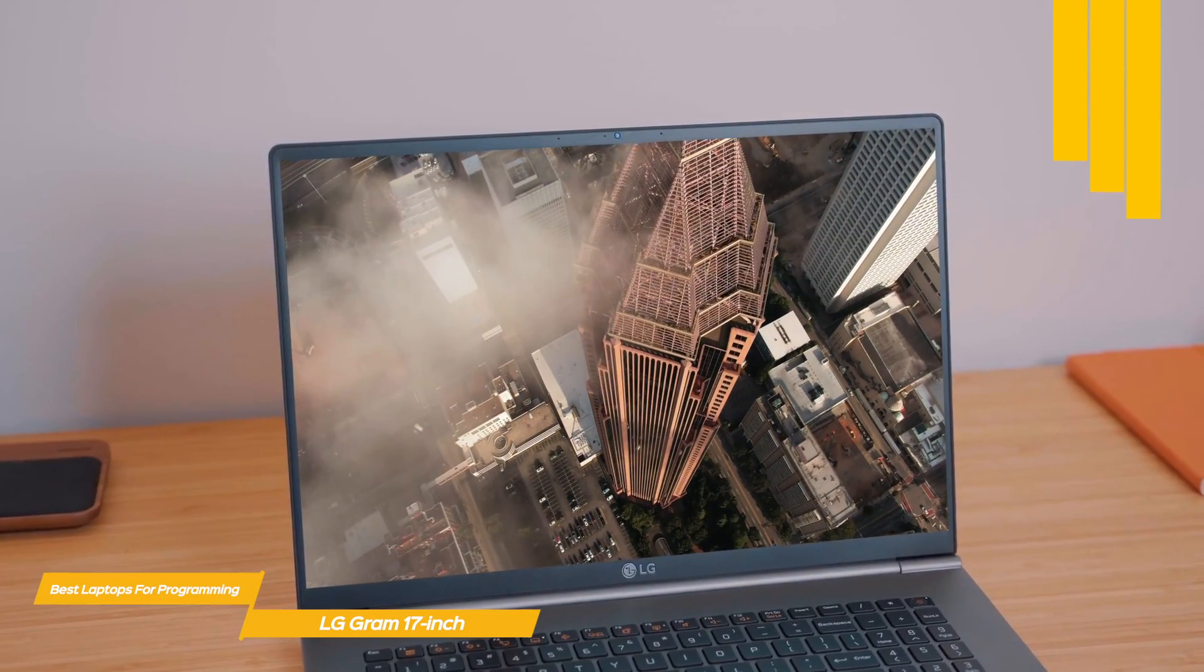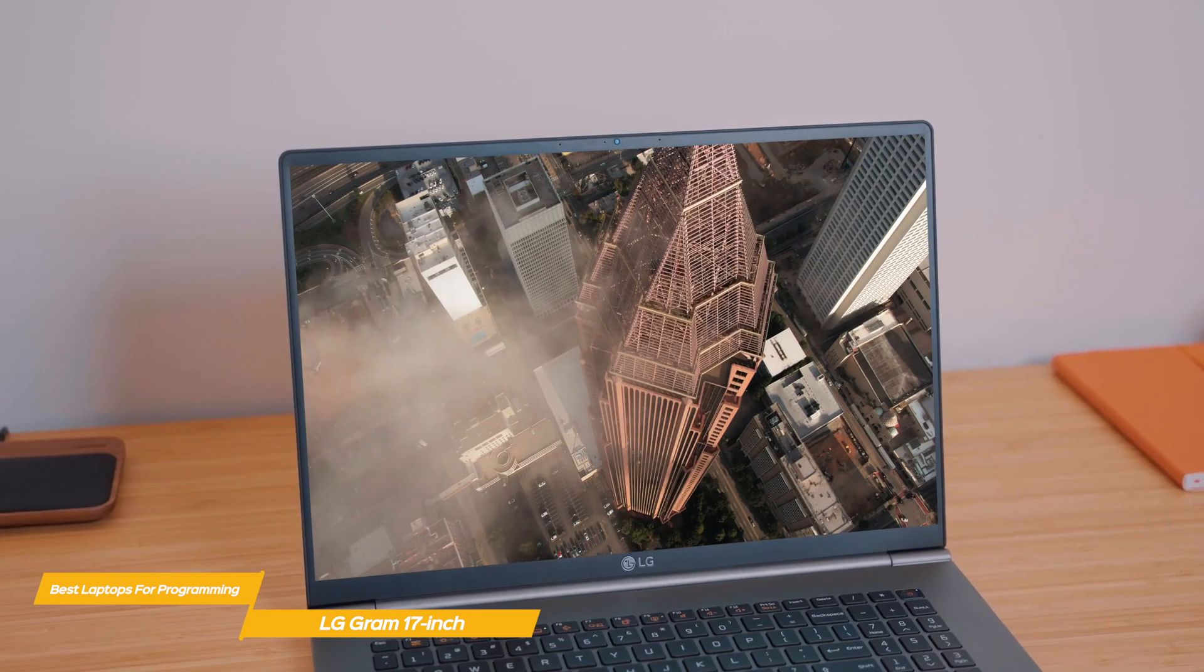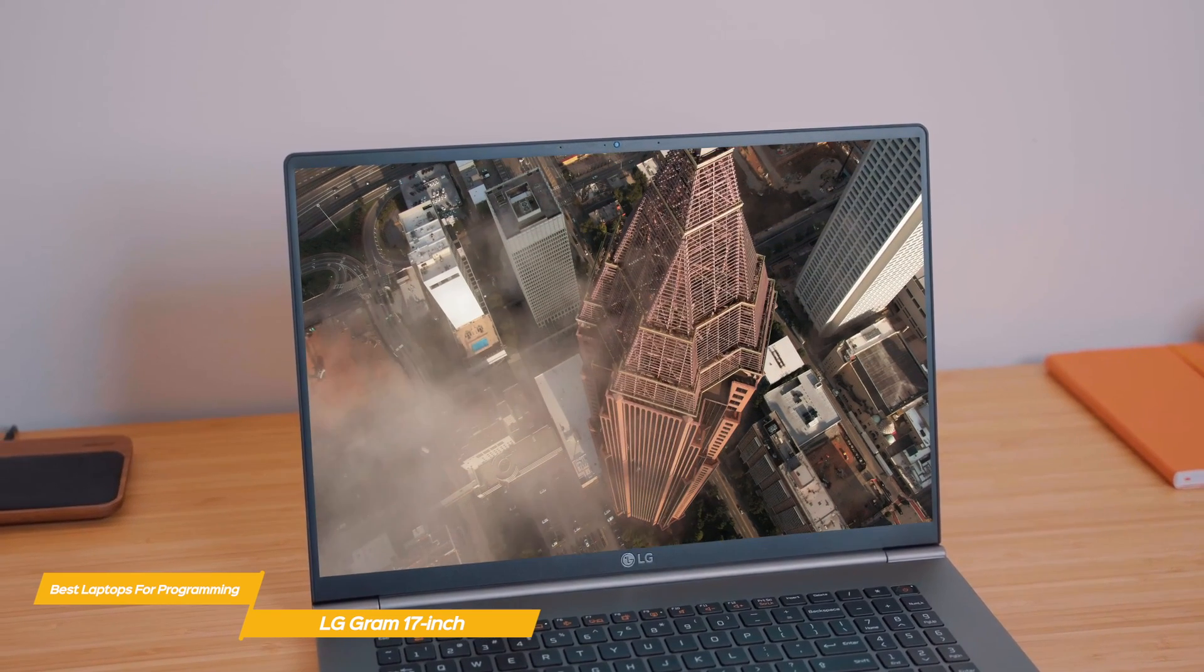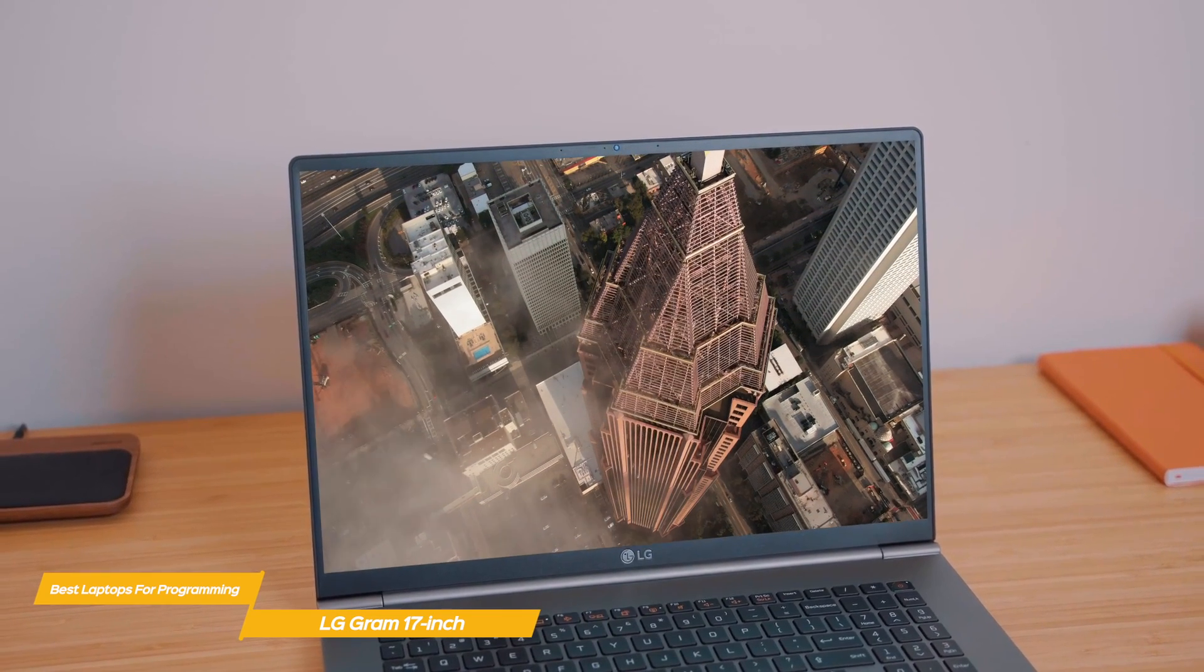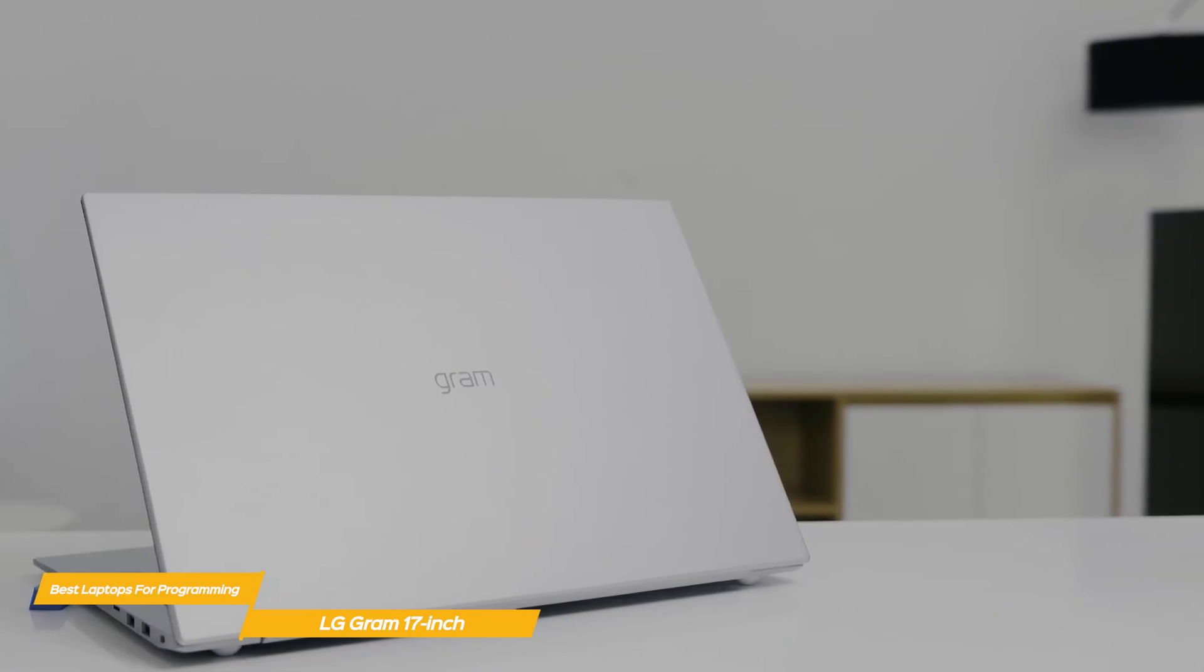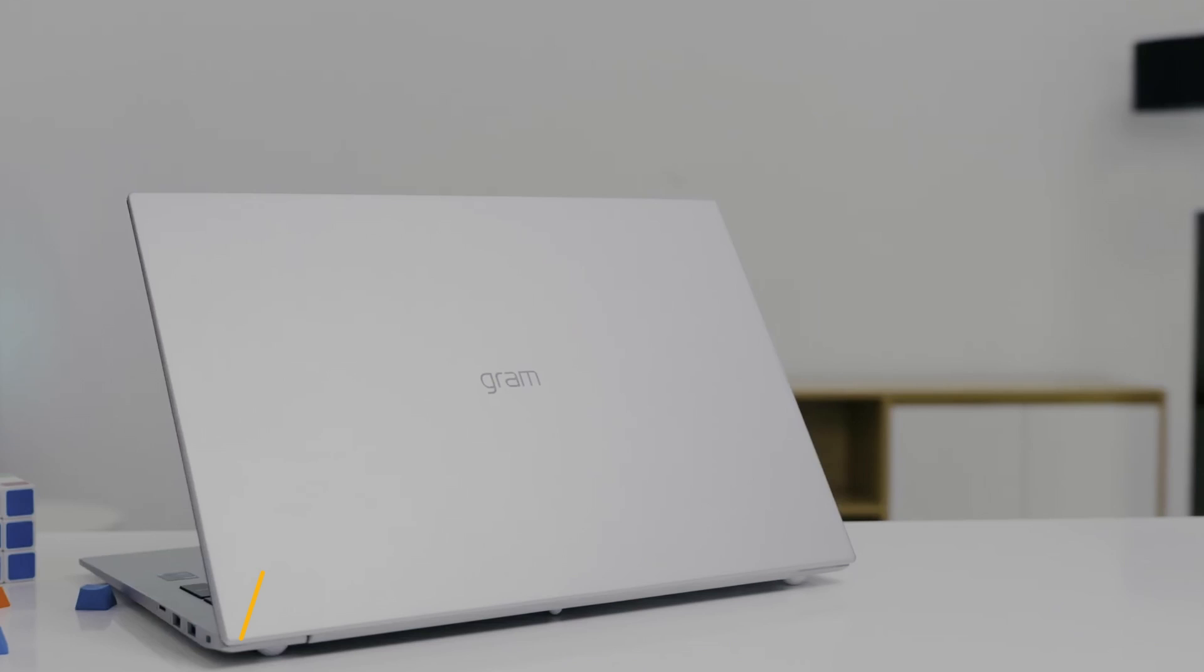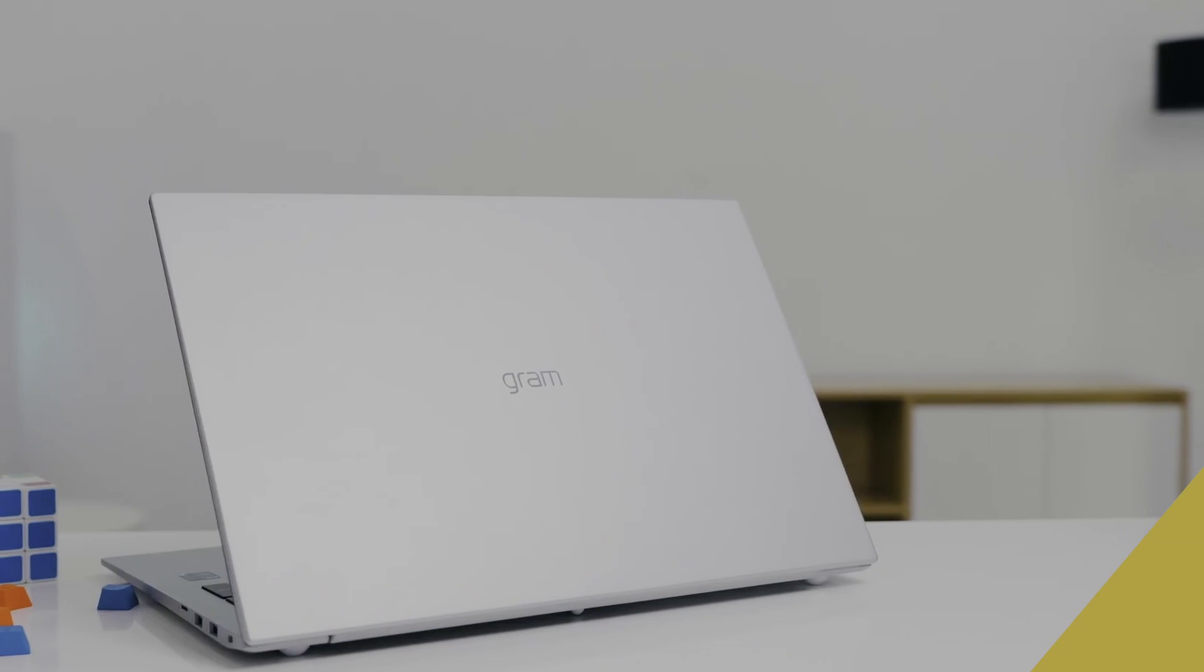If you're looking for a large screen laptop specifically for Windows-based programming, the 17-inch LG Gram is hard to beat. You'll get plenty of screen area to work with, excellent performance, and great battery life.